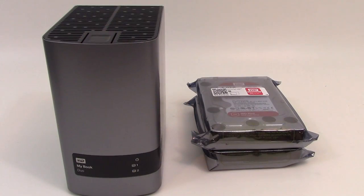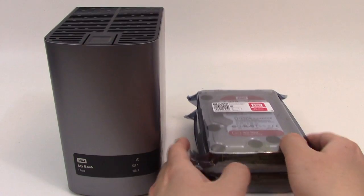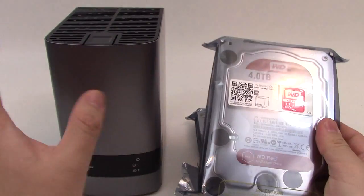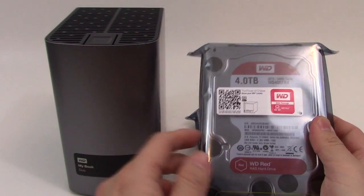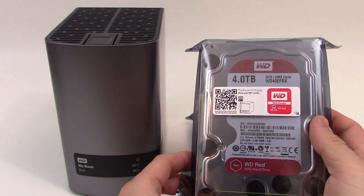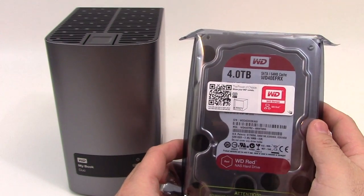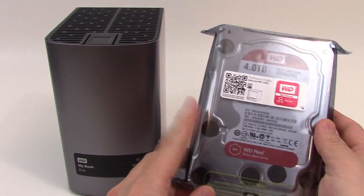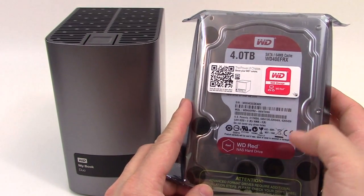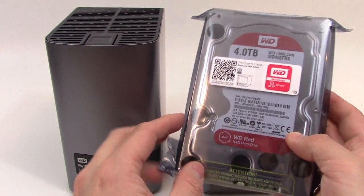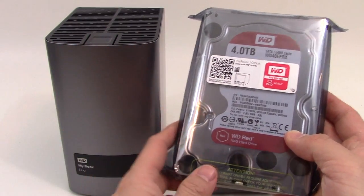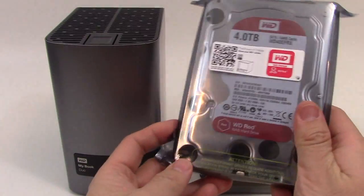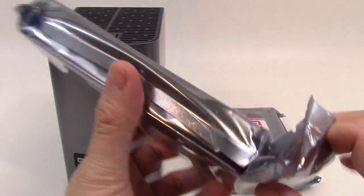So here I have two brand new drives. These are the same type of drives that are in the Duo. These are four terabyte Western Digital Red drives, which are basically Western Digital's brand for drives that are made for these kind of disk arrays. So I'm essentially doubling my storage going from two to four.